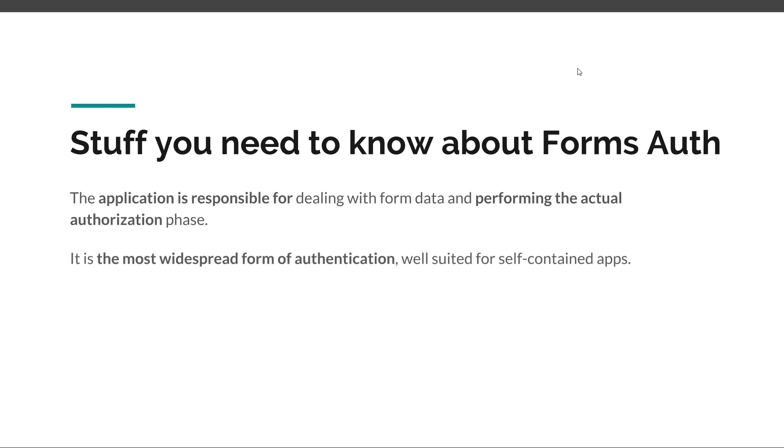It is the most widespread form of authentication. I mean, I think a large percentage of the apps today use some sort of form-based authentication. And it's very well suited for self-contained applications.